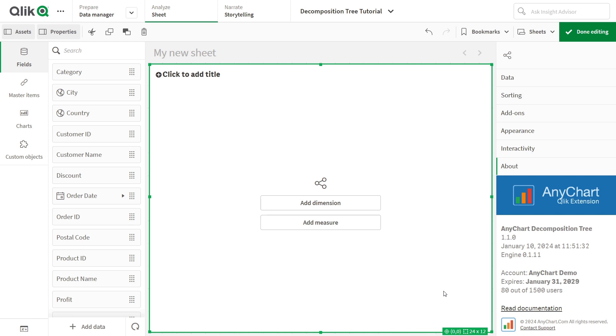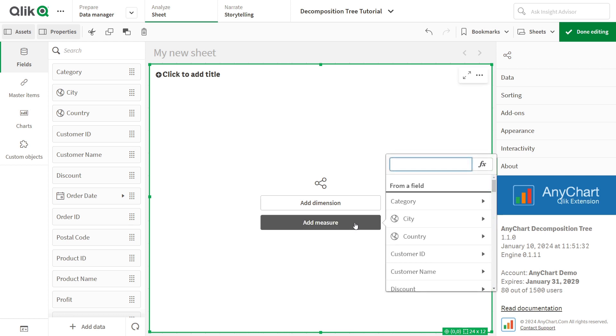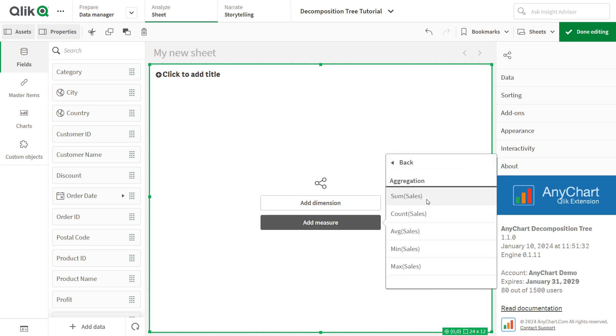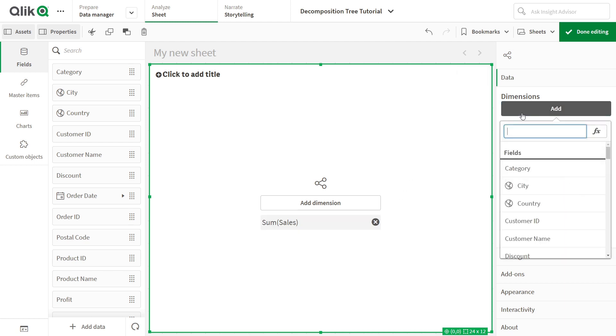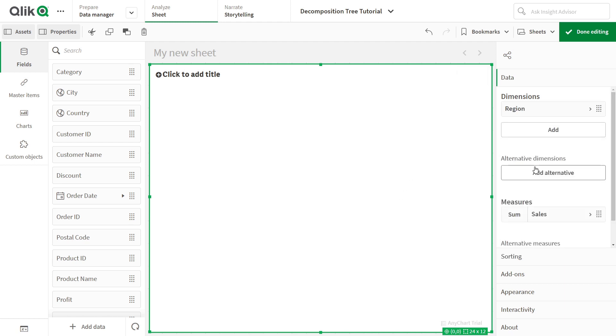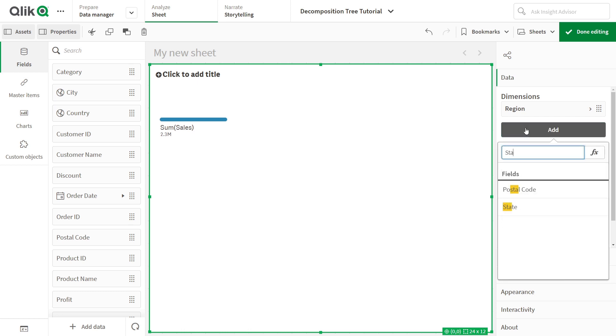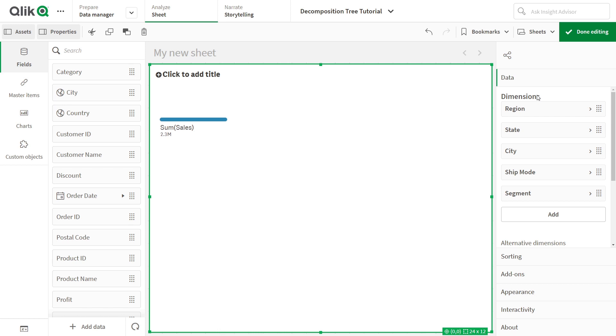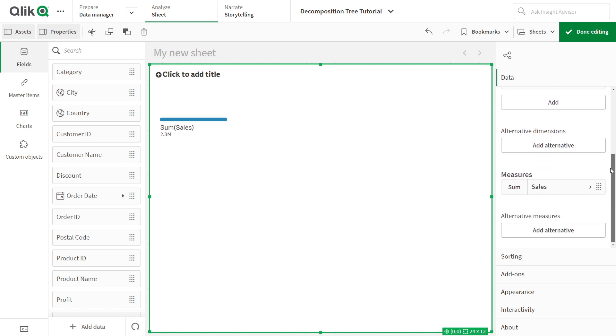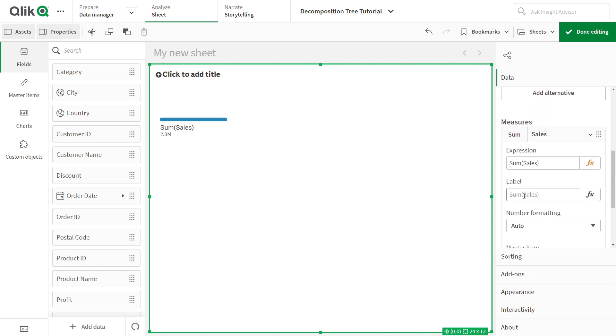Now, select a measure to disaggregate and add dimensions for a breakdown. For that, you can use the respective buttons. Or, navigate to the Data tab in the Properties panel on the right side of the screen. You can choose at least one measure and at least one dimension to break it down. Feel free to edit the way the dimensions and measures are labeled in the visualization, if needed.